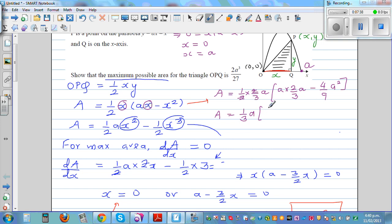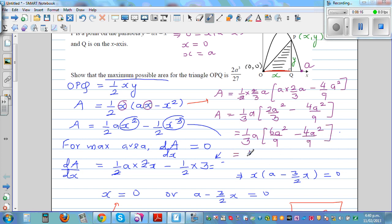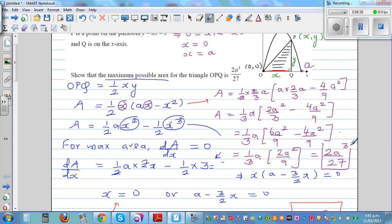Simplifying the bracket: 2A²/3 expressed as 6A²/9 minus 4A²/9 gives 2A²/9. So the area equals (1/3)A times 2A²/9, which equals 2A³/27. And that's what we wanted to prove — the maximum area is 2A³ over 27.